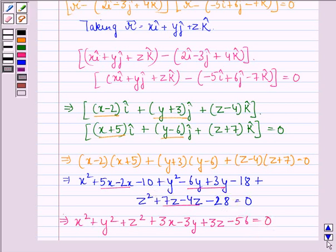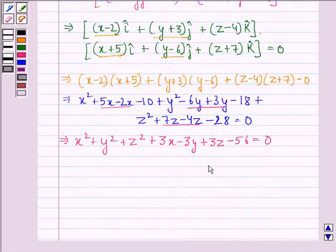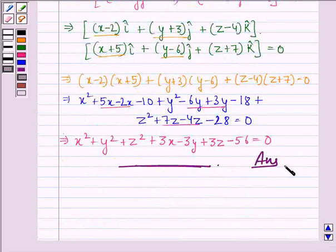So this is our answer to this question. I hope that you understood the solution and enjoyed the session. Have a good day.